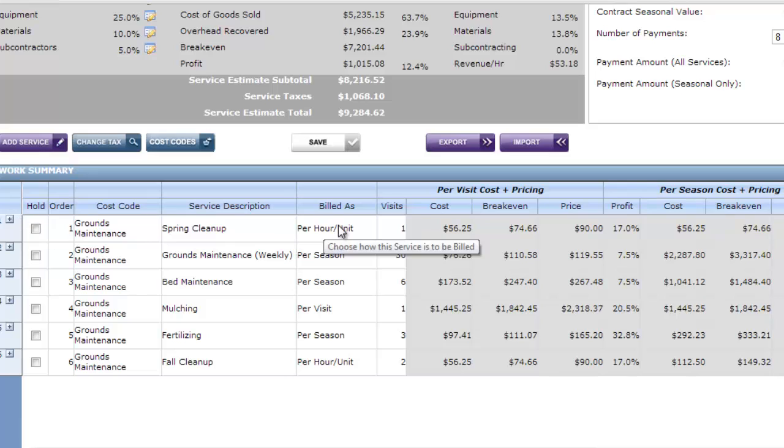I've got a line item in here for spring cleanup and it's billed as per hour per unit which means it's not part of the default overall contract. I'm going to charge the customer based on the number of hours or units of materials that I've billed on that job.